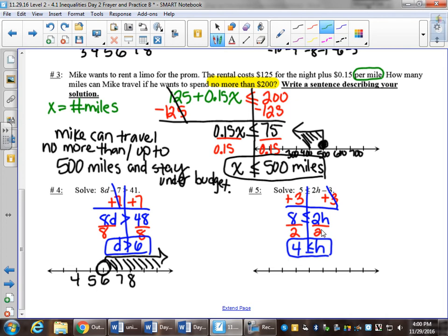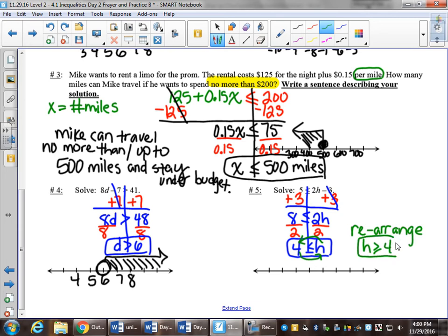We've talked about how we typically don't like to have our answer not lead with the variable. So to rearrange this, we want h to come first. The answer becomes h is greater than or equal to 4. Notice it was very careful to say rearrange and not flip — we have not flipped the inequality, we've rearranged it. Imagine that this end of the inequality is glued to the h. As h moves over, this end of the inequality follows it around. These mean the exact same thing.